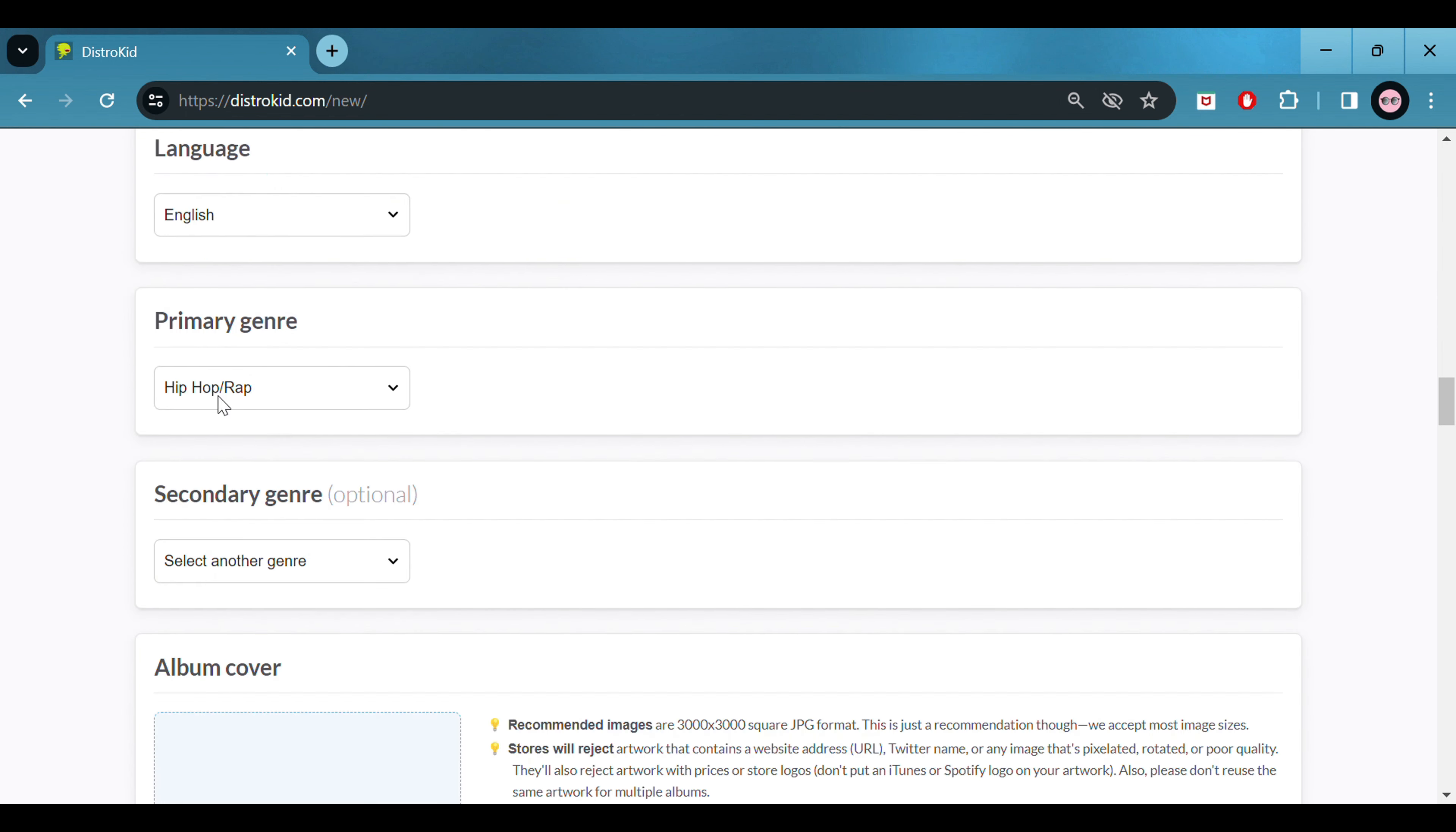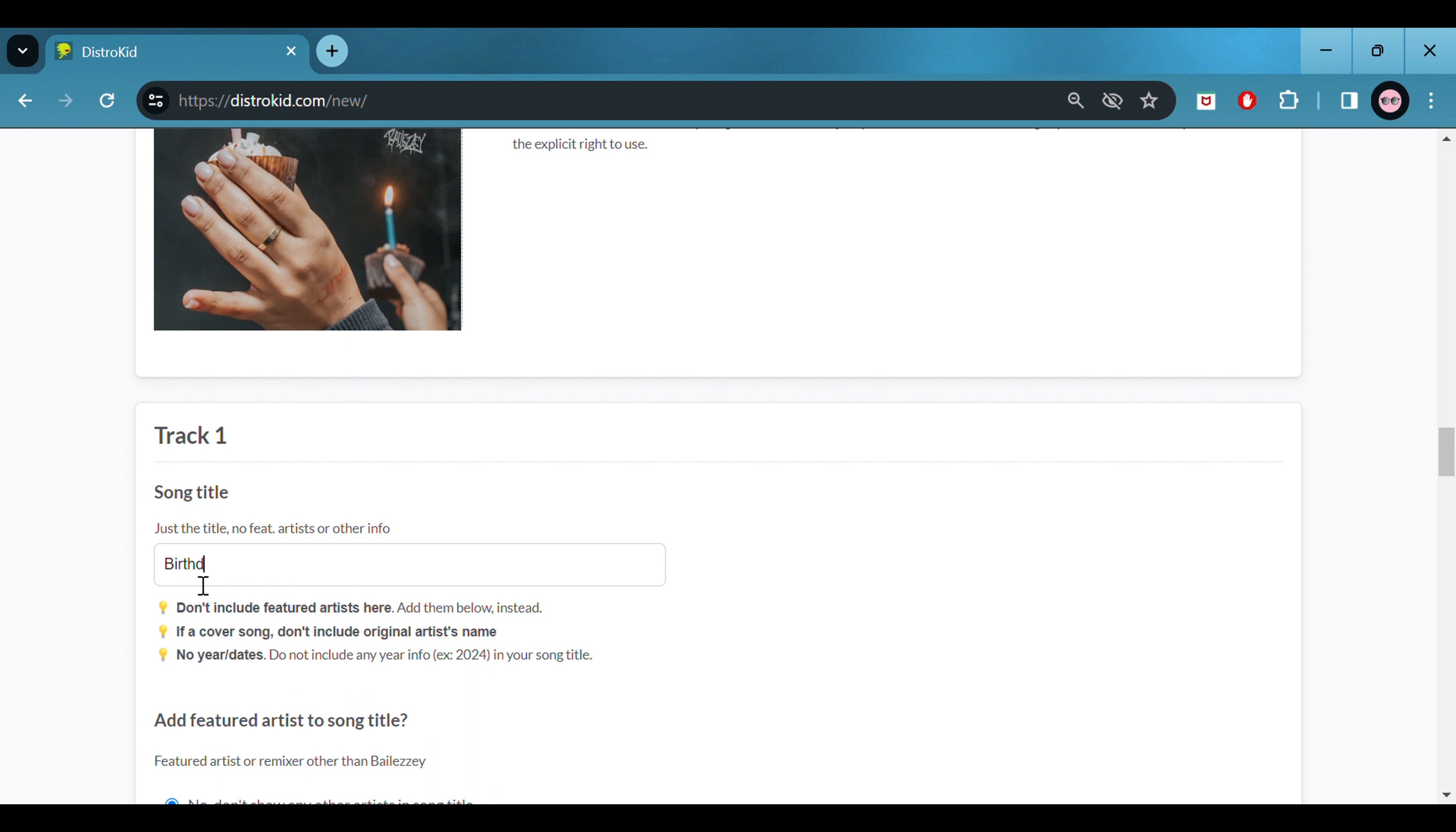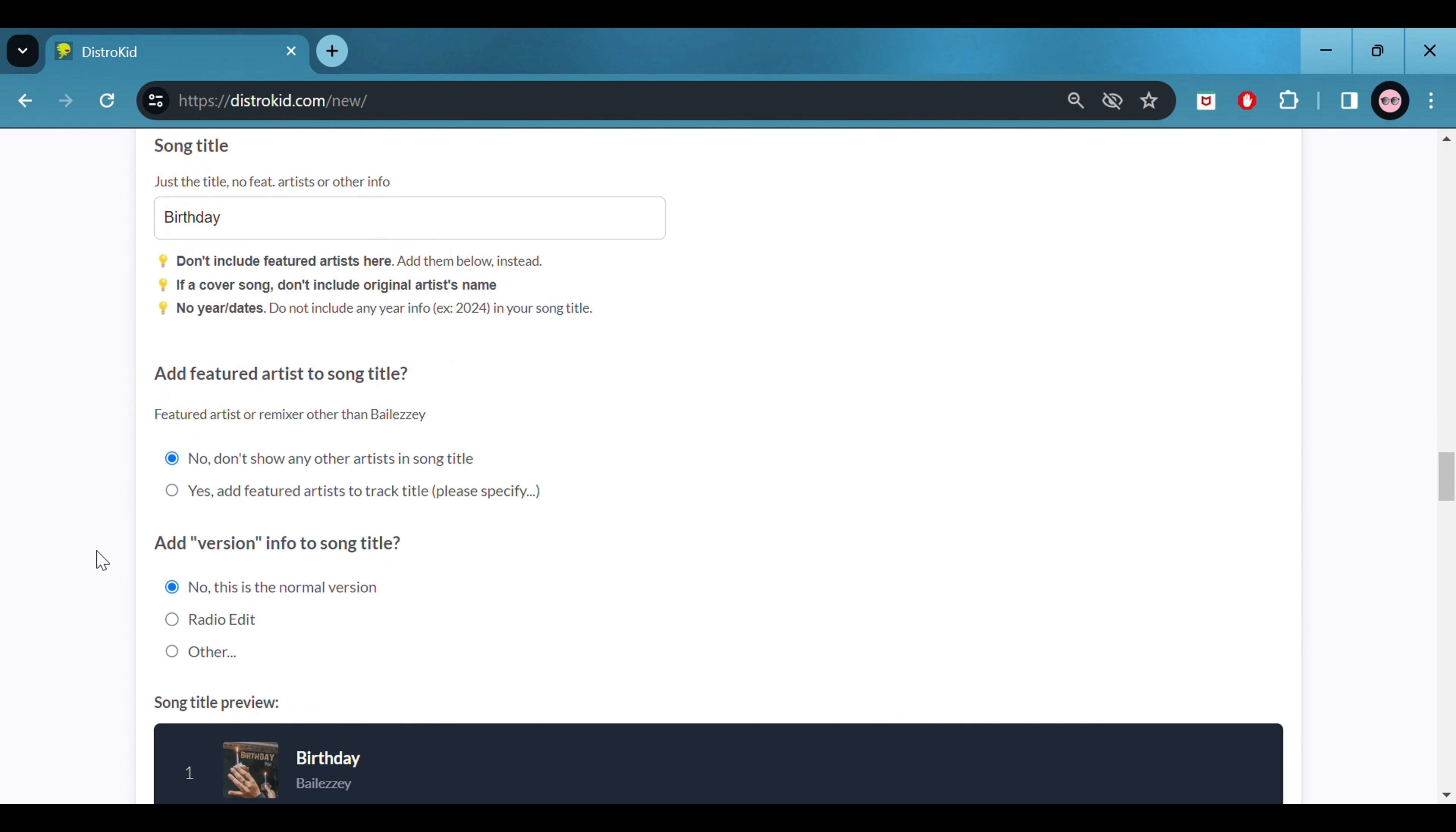For all of you musicians out there that are looking to start up your own Spotify page, get Spotify for artists, upload your music onto Apple Music, Spotify and Deezer, just follow this quick little tutorial. I personally prefer to use DistroKid. Reason being you pay one yearly payment and you can release as many singles or albums as you want.